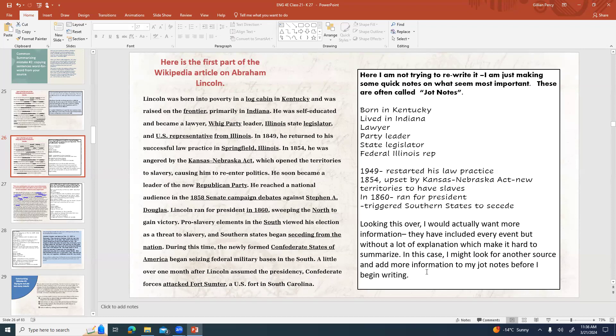Using multiple sources is important — if you're trying to write from just one source it's actually harder, so add more information to your jot notes from additional sources before you begin writing.